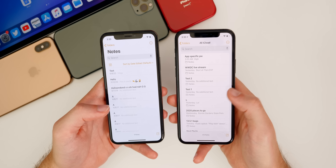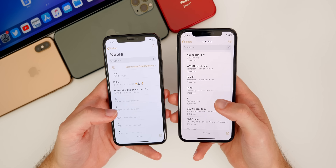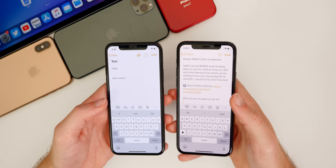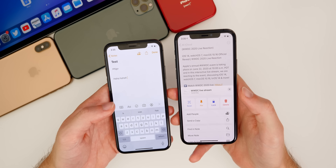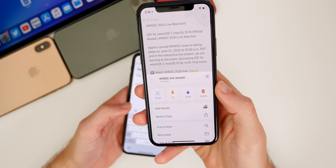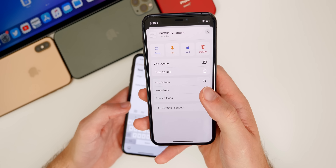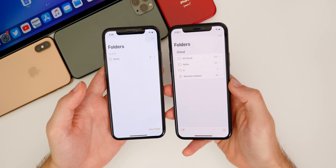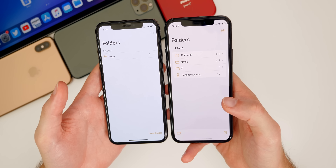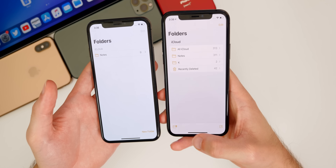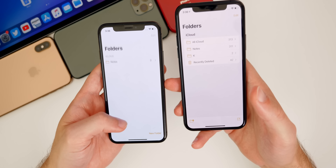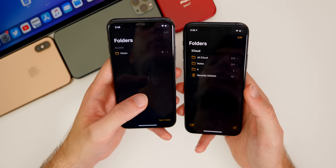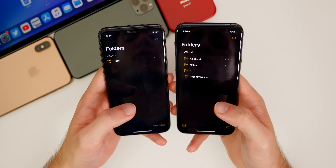The Notes app got a facelift in iOS 14. Inside a note, three dots in the top right open a menu with options: scan, pin, lock, delete, add people, send a copy, find a note, lines and grids, and handwriting feedback. The folder view on the main Notes page is also cleaner — compose is in the bottom right and new folder in the bottom left, whereas iOS 13 had new folder on the bottom right with no compose shortcut. In dark mode, iOS 14 gives true black versus the dark gray of iOS 13.